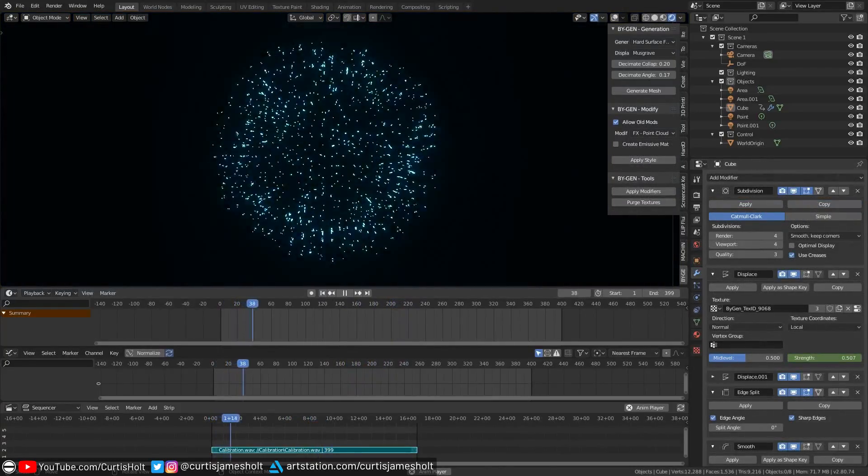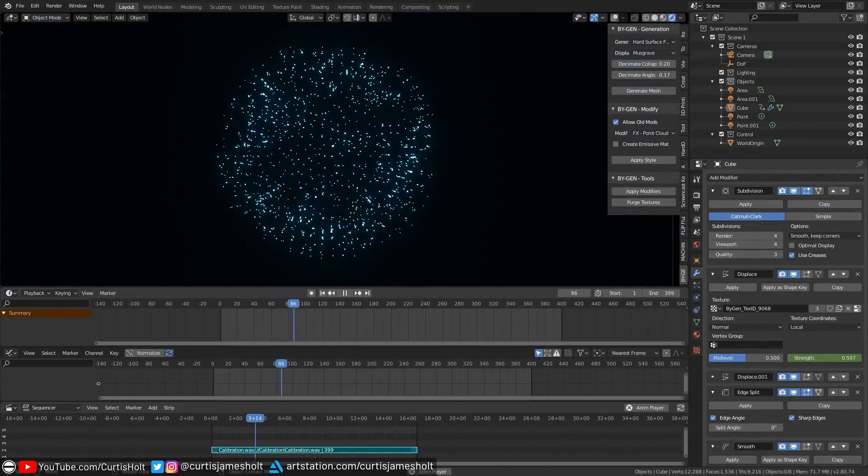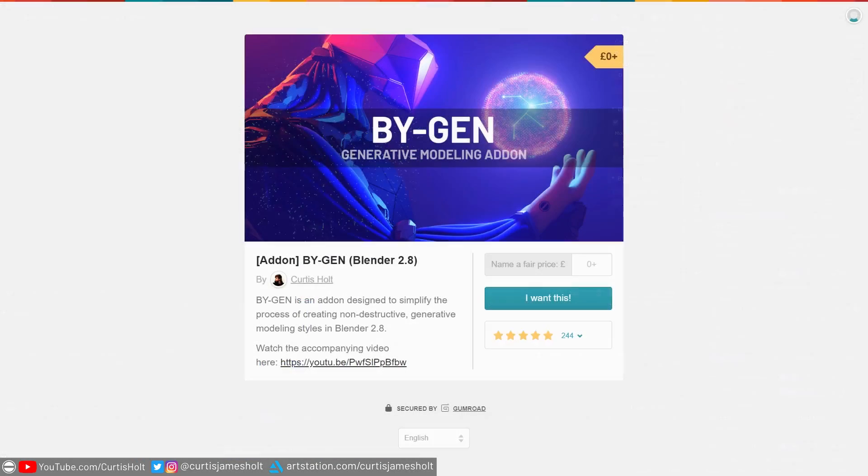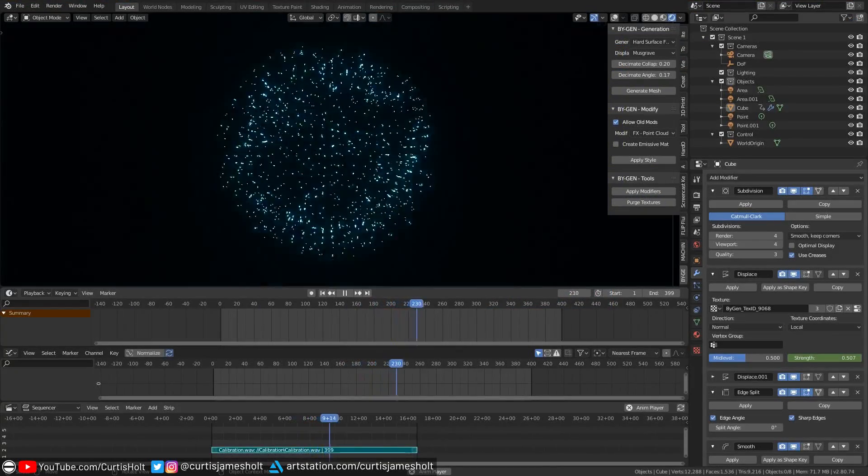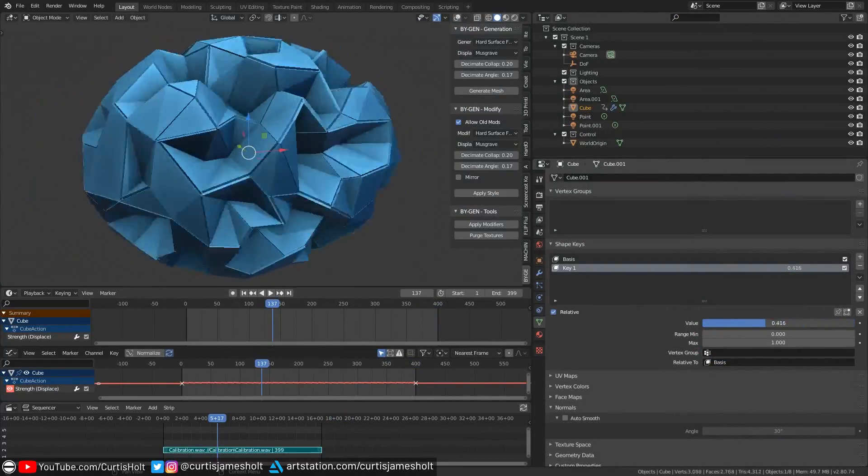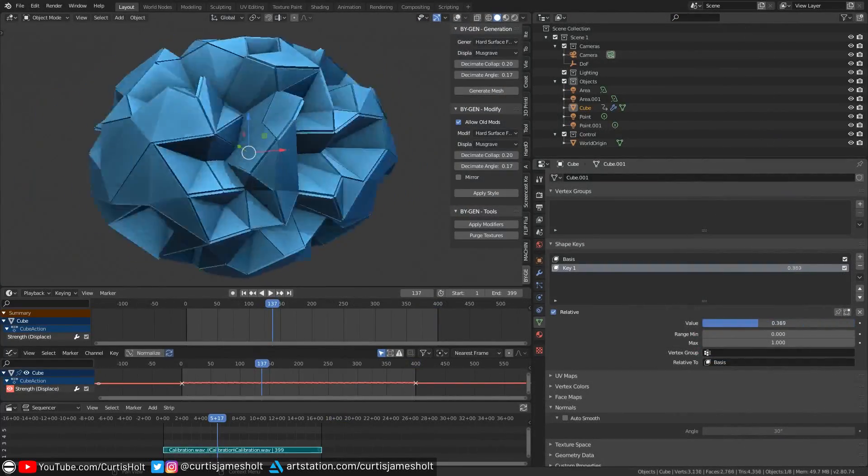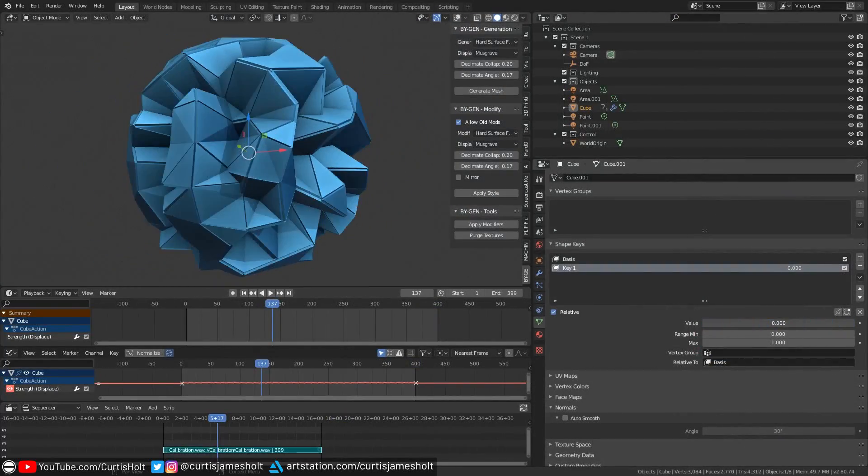The reason why I'm going to show you how to do this with modifiers is because it goes hand in hand with the BiGen add-on, meaning that you'll be able to combine the functionality to create all kinds of generative visualization results. Typically, the most common and popular way to do audio visualization systems in Blender is with shape keys.